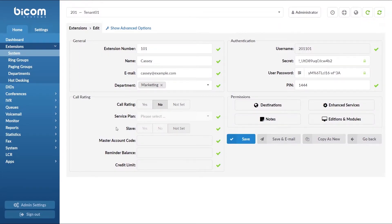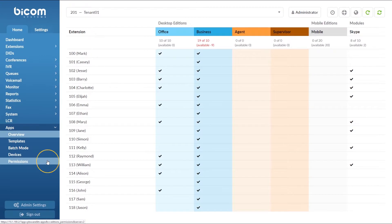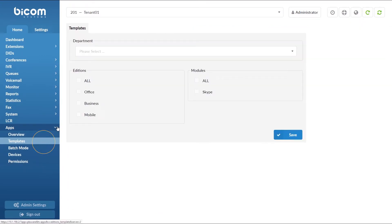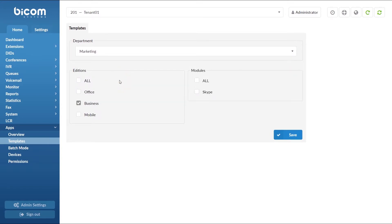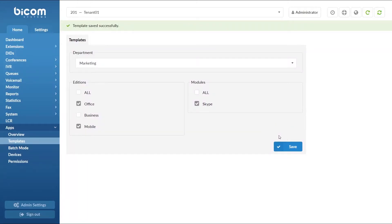Once done, go to Apps menu and under the Templates section, click on the Departments drop-down menu and select the desired department. Here we can pre-define which locom additions everyone in the selected department will use. In our example, we will assign everyone from the Marketing department to be able to use Office and Mobile Edition as well as the Skype module. You can repeat the same process for all of your departments.